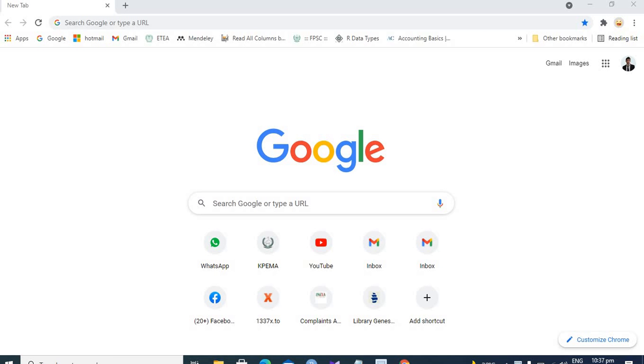A library where you can download every sort of book without paying anything. So before wasting any more time, let's find out how to download.